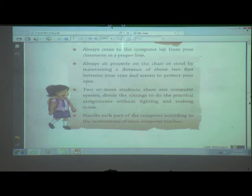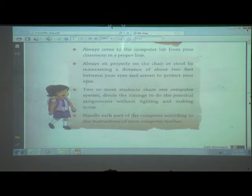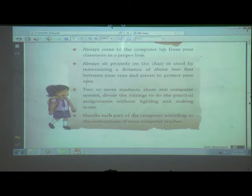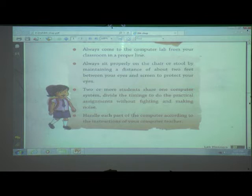Handle each part of the computer according to the instruction of the computer teacher. When you are coming to the computer lab, the teacher is already there — listen to your teacher. Why? Because computer runs on electricity — it is an electronic machine. One computer has at least 4 parts and these parts are connected to each other by using wires. There are so many wires, so many parts, and so many computers in the computer lab. That's why when we come in a computer lab, we must listen to our teacher.